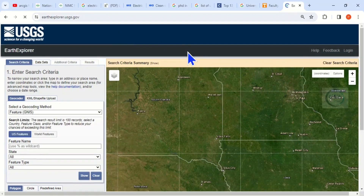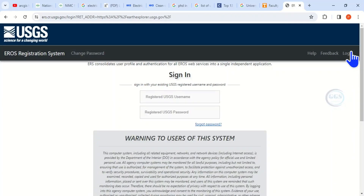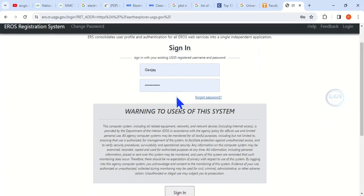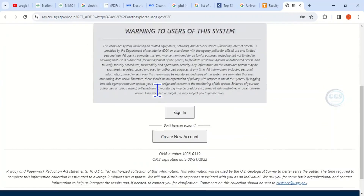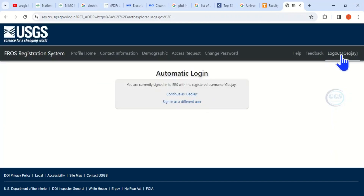The first thing to do is log in to your account. If you have not created an account, you can create a free account with them. Click on Login. After you have created your account, log in — input your username and your password, then click Sign In.